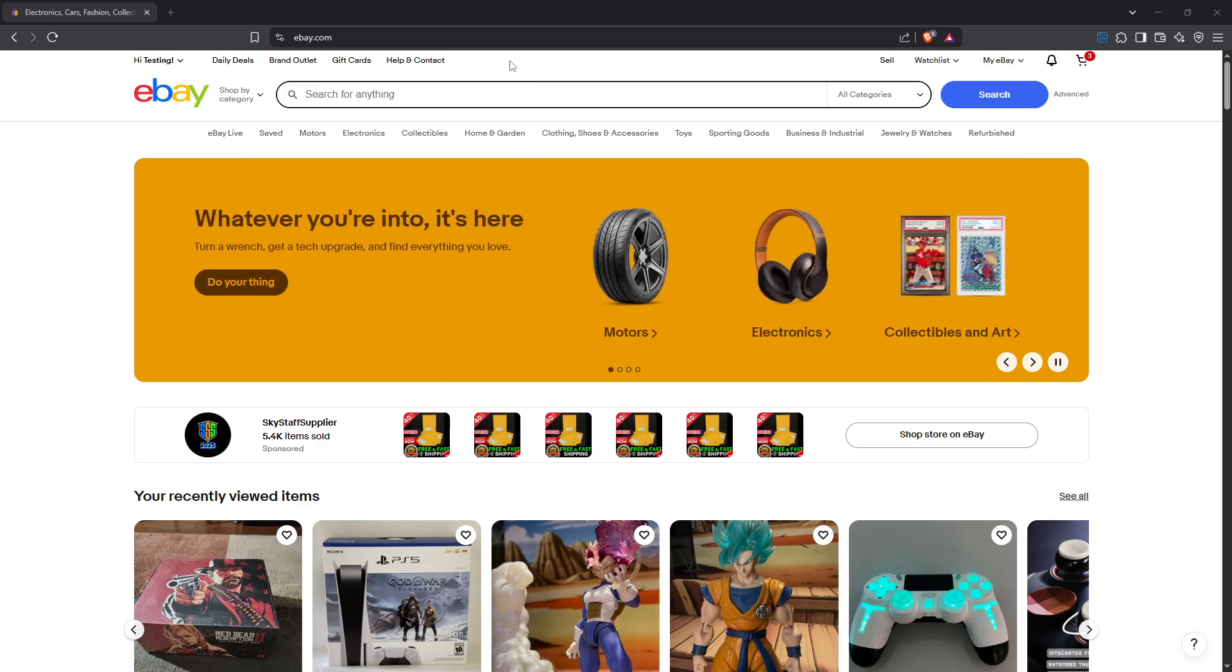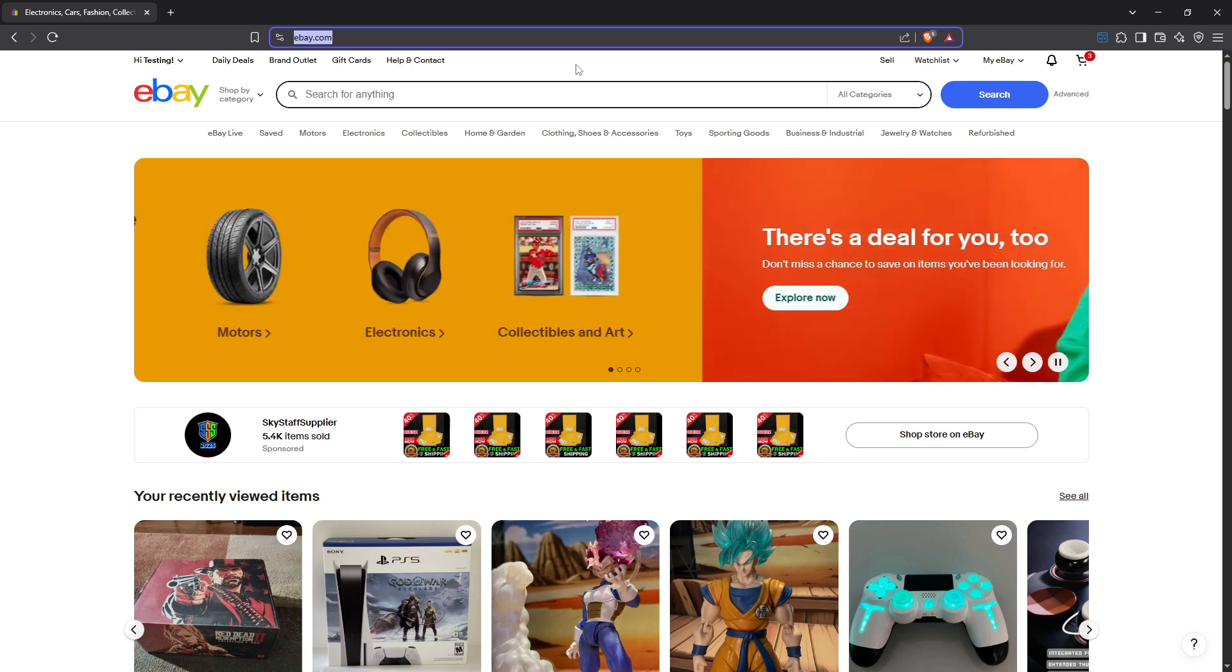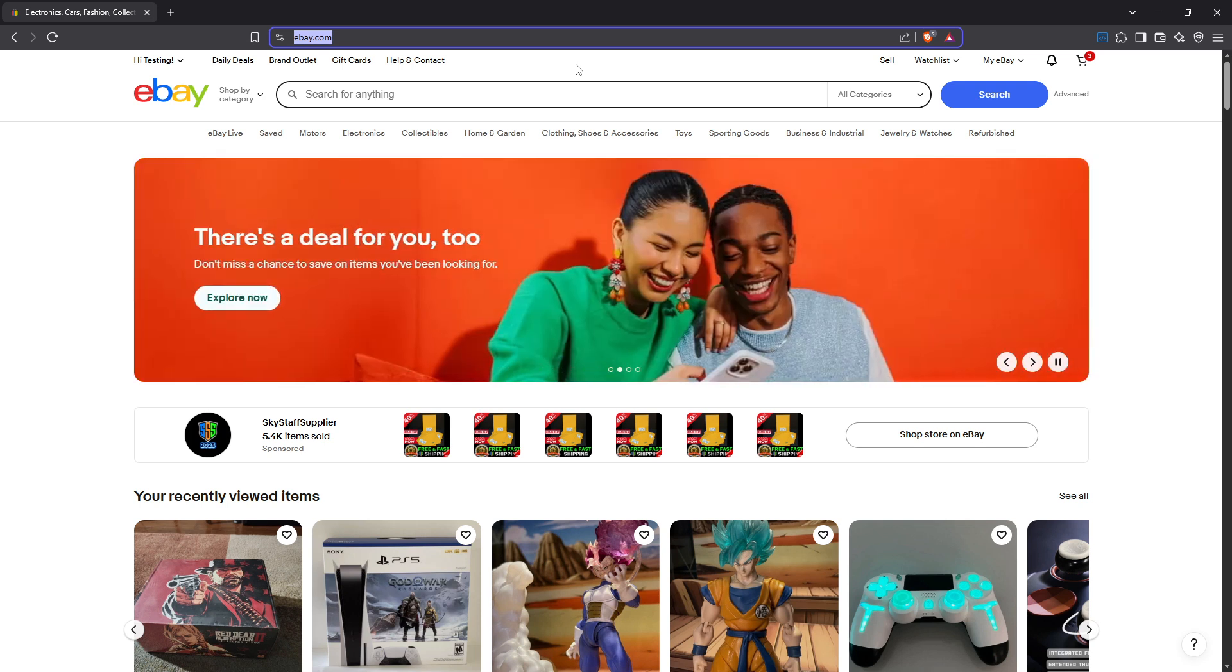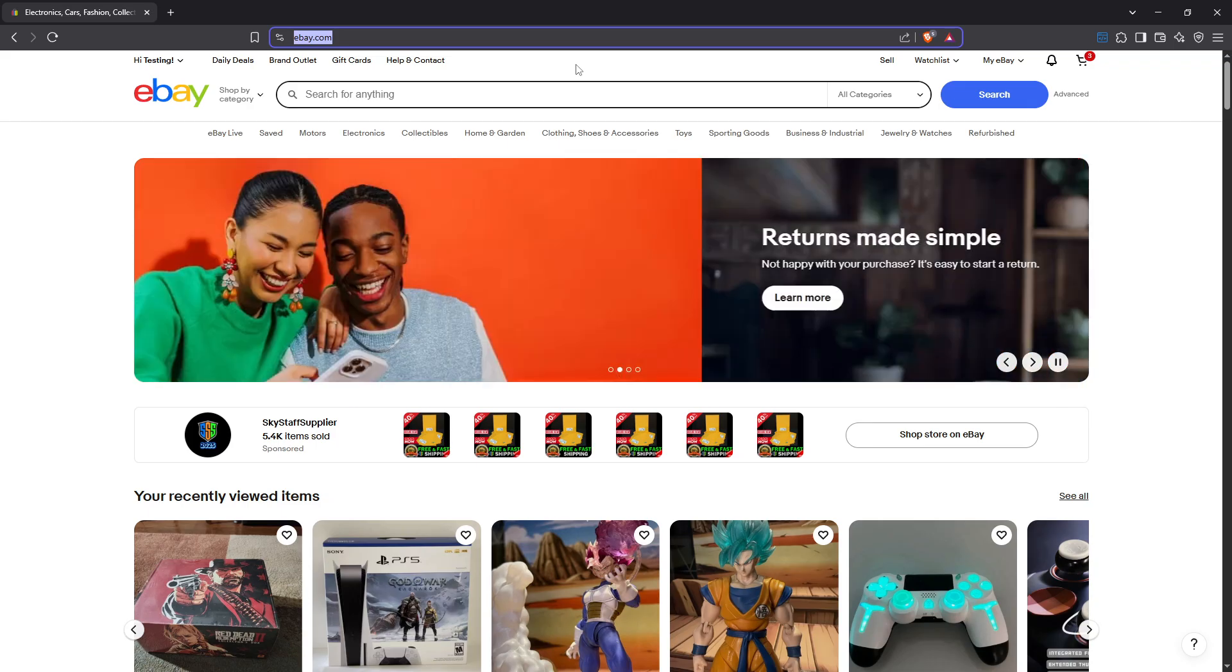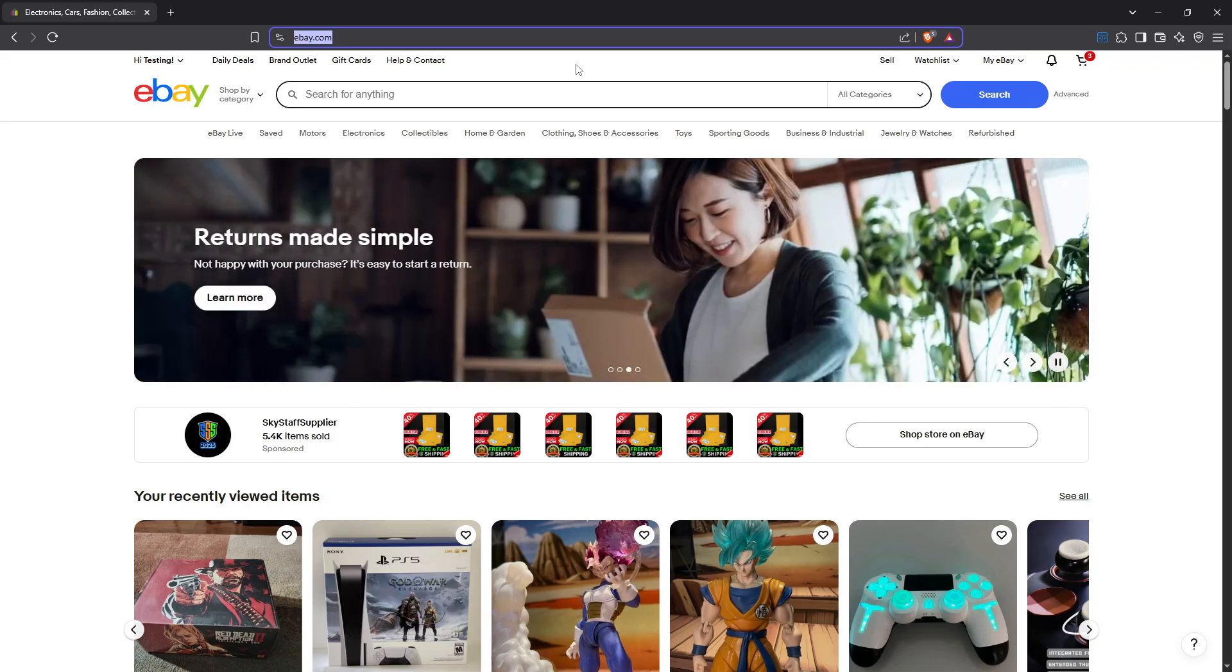Let's start by logging into your eBay account. Open your preferred web browser and head to the eBay homepage. If you're not already signed in, go ahead and click the sign in button in the upper right corner of the page, enter your login credentials and proceed to access your account. This first step ensures that any changes you make are applied to your existing account settings for a seamless experience.